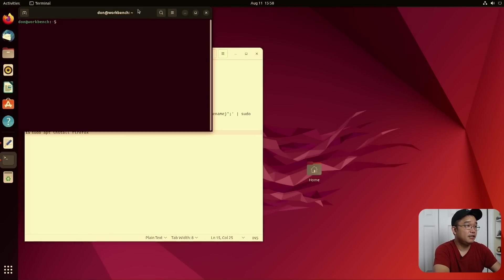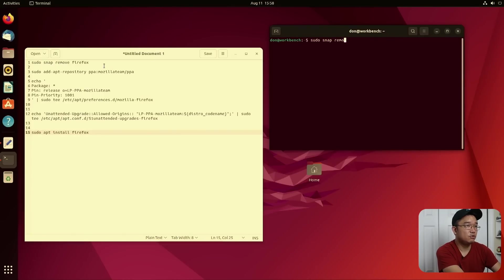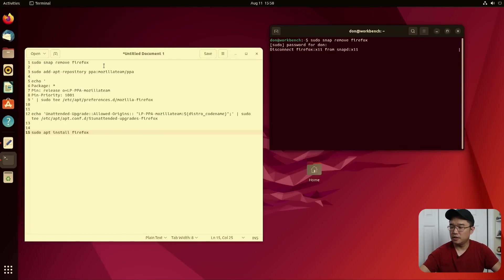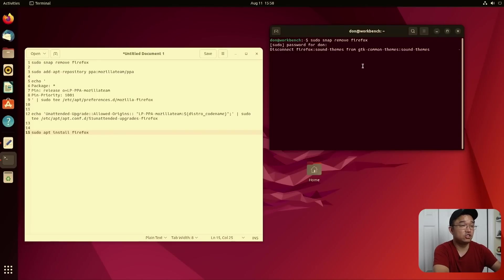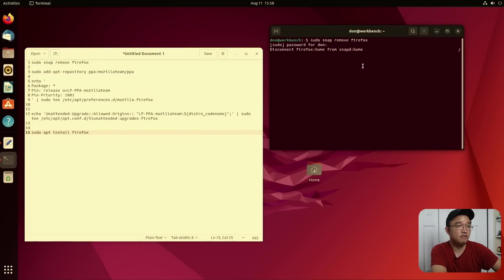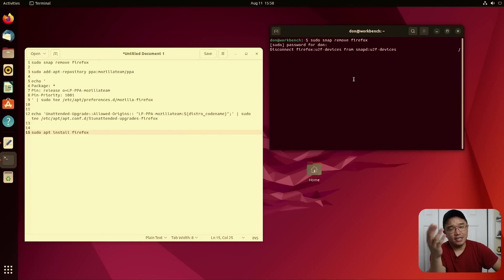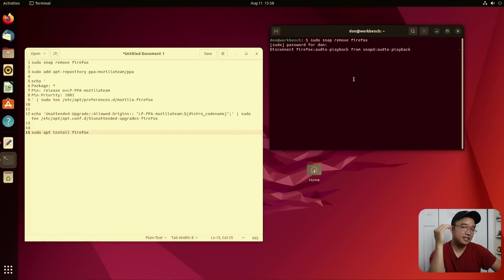And what I would do now is sudo snap remove Firefox, which takes, I don't know why it takes so long. In general, just removing some files takes a few minutes, even more. Like it shouldn't take this long just to remove something from snap. I'm not a, I use snap, but I'm not a super huge fan. If I had a choice I would use flatpak. And that's another thing we need to install.